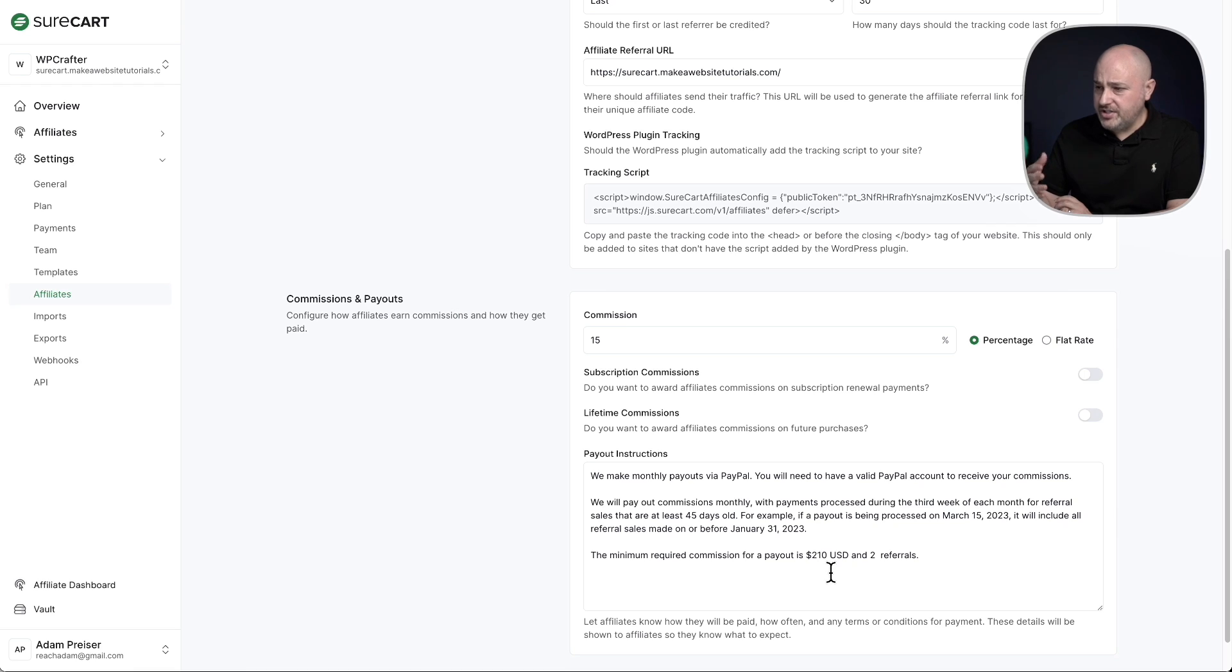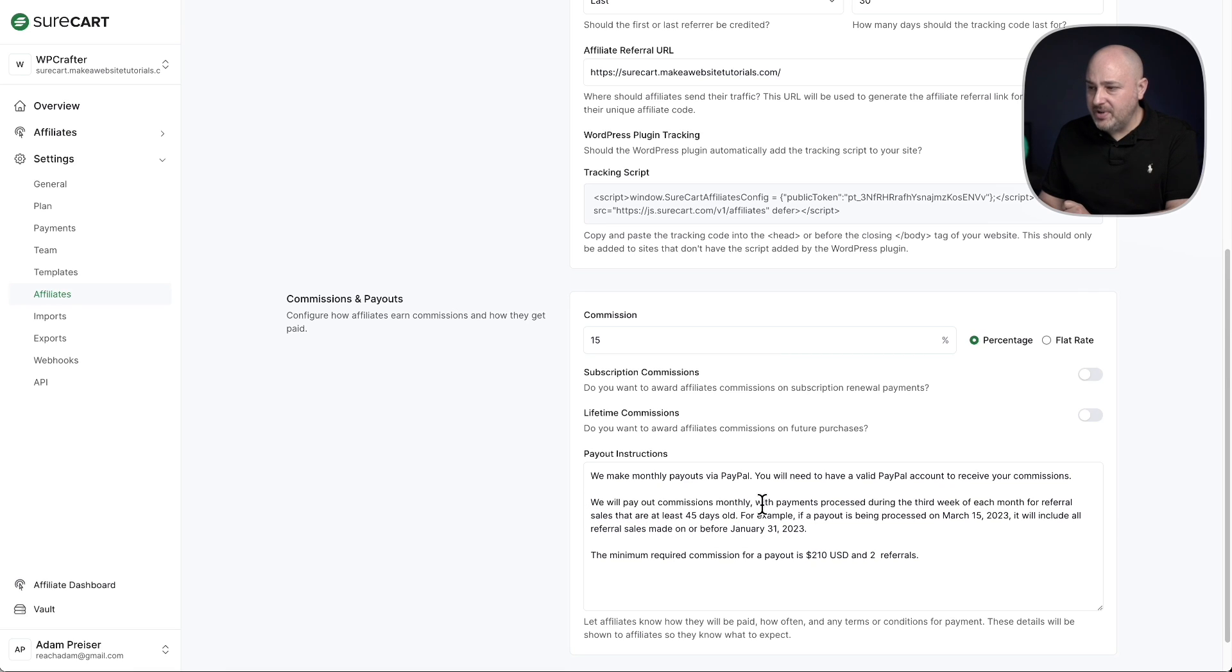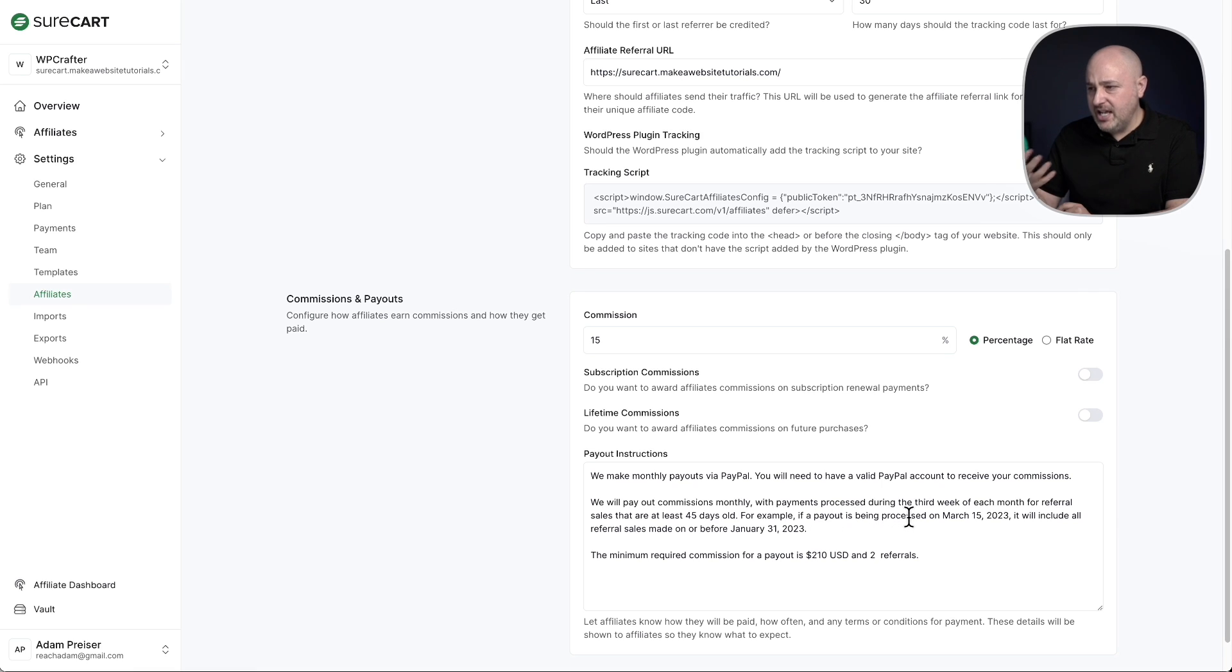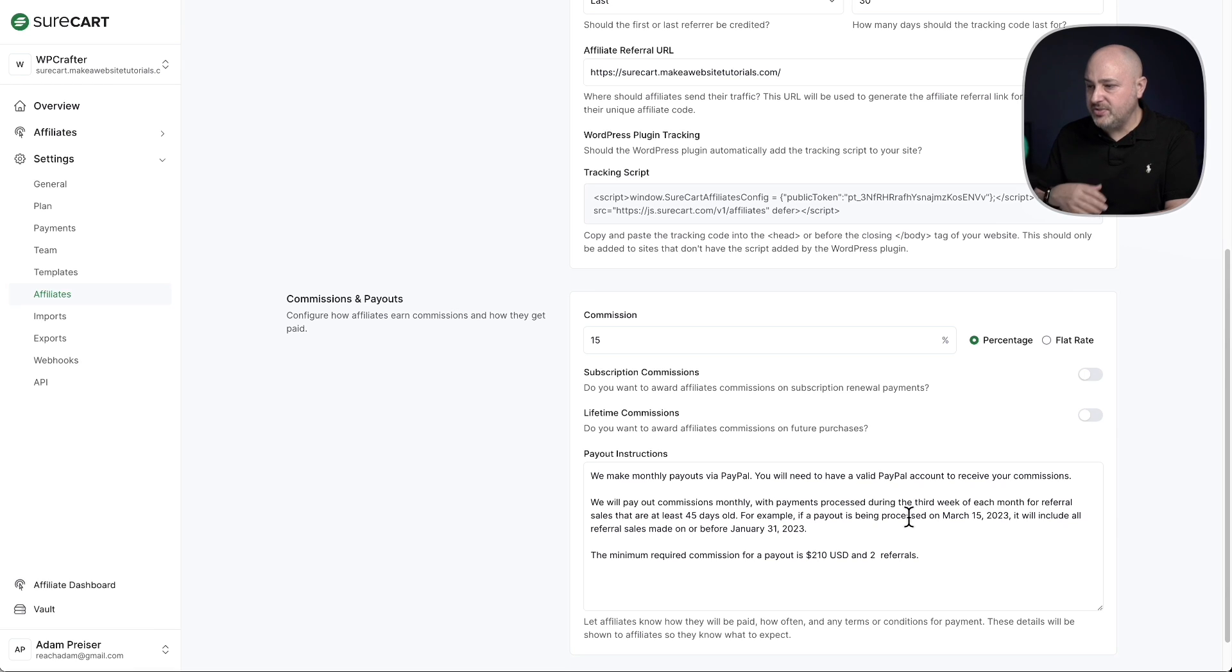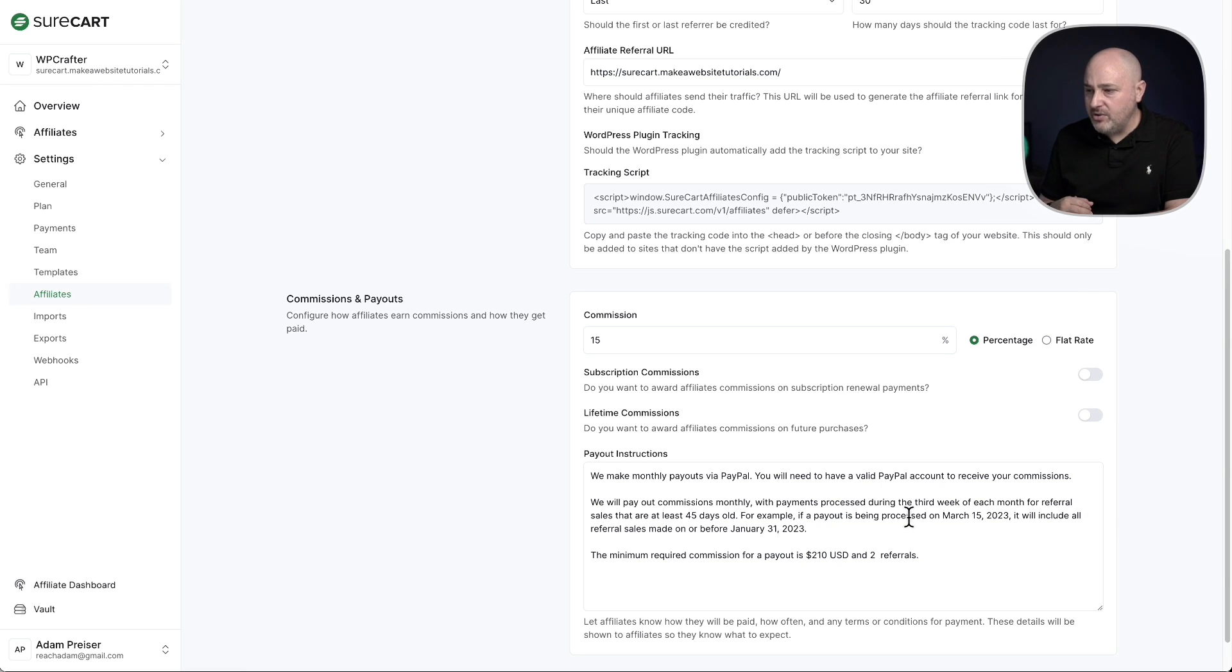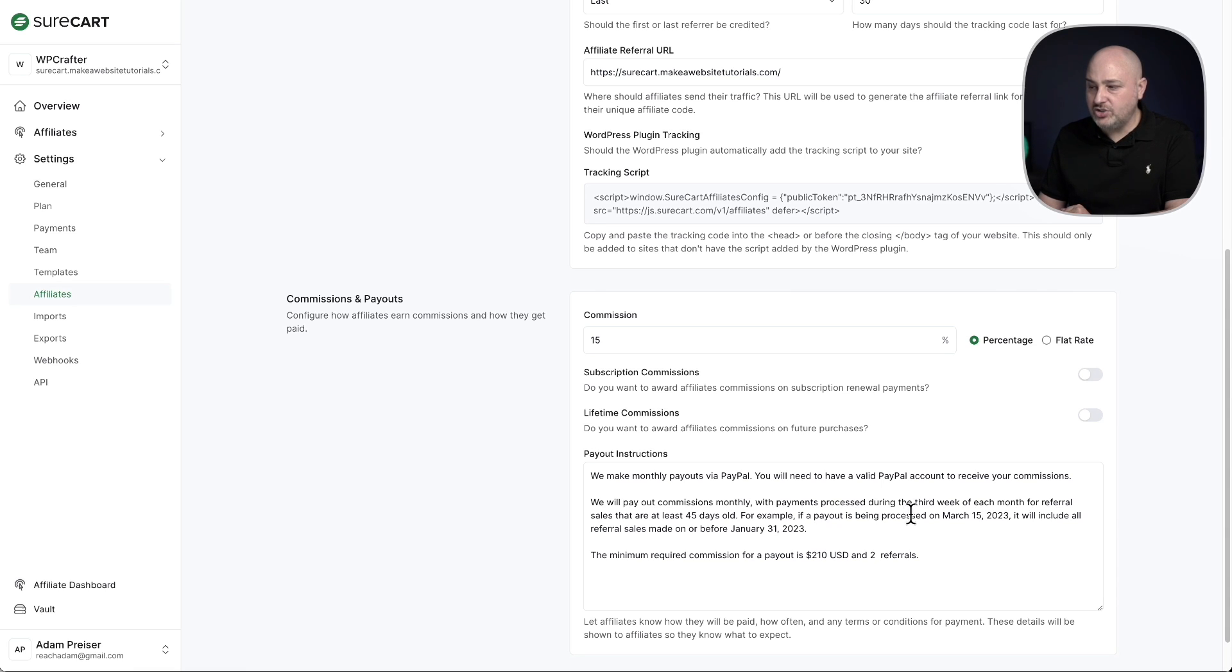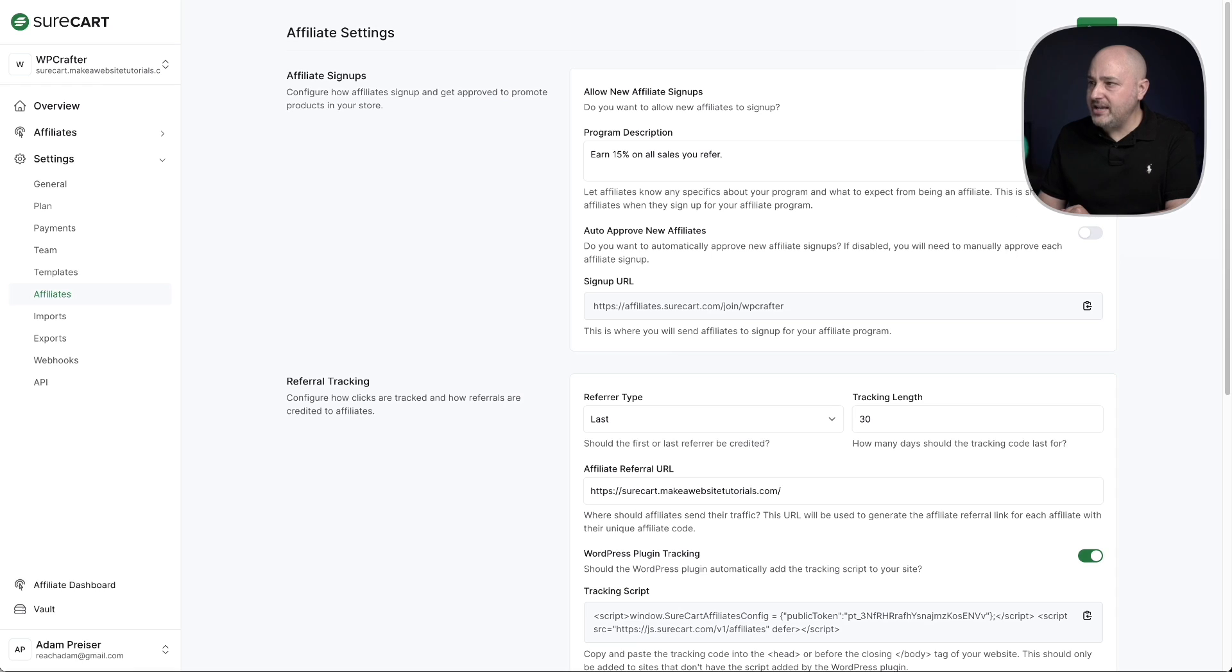So what I've entered is we make monthly payouts via PayPal. You'll have to have a valid PayPal account to receive your commission. We will pay out commissions monthly with payments processed during the third week of each month for referral sales that are at least 45 days old. For example, if a payout is being processed on March 15th, it will include referral sales made on or before January 31st. So it gives a clear idea of how they'll be paid. Also, it's a good idea to have a minimum commission for a payout. So here it says the minimum required commission for a payout is $210 and two referrals. I'll go ahead and click on save.